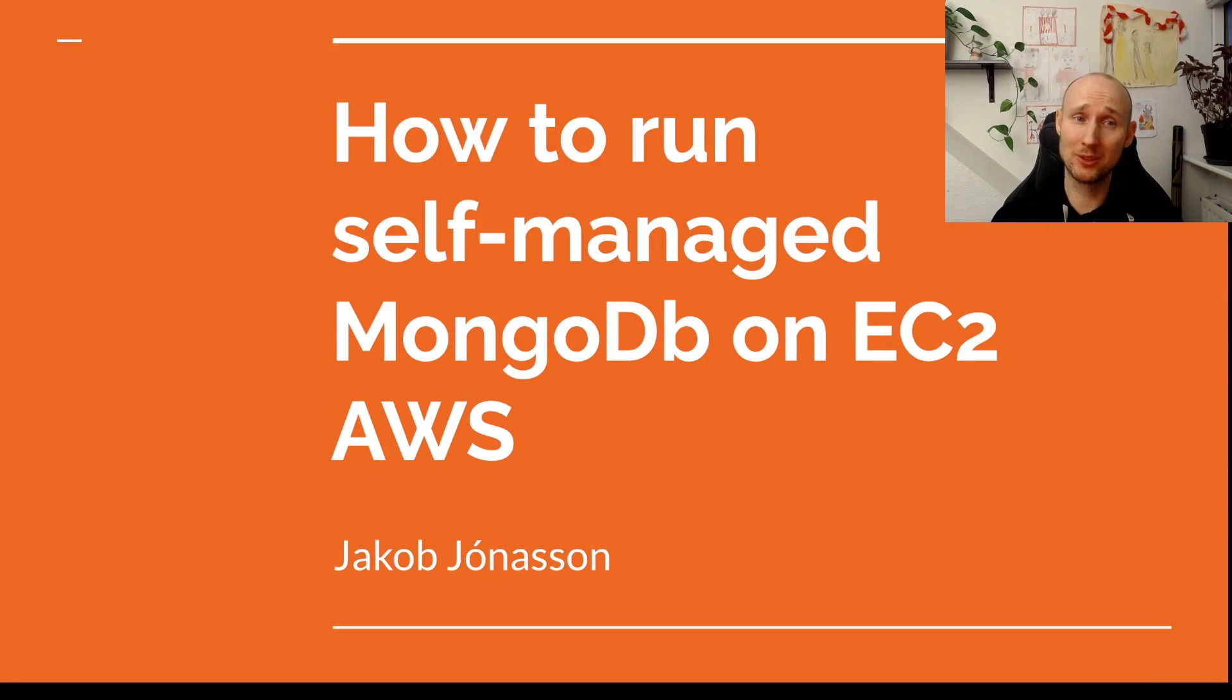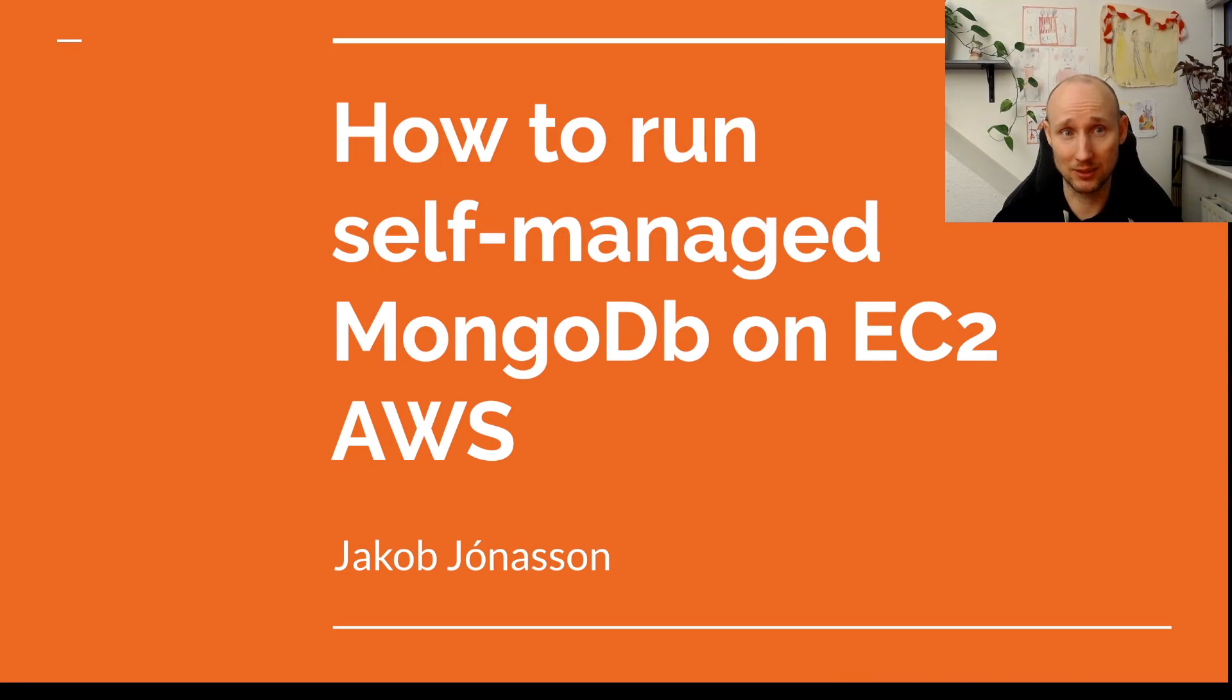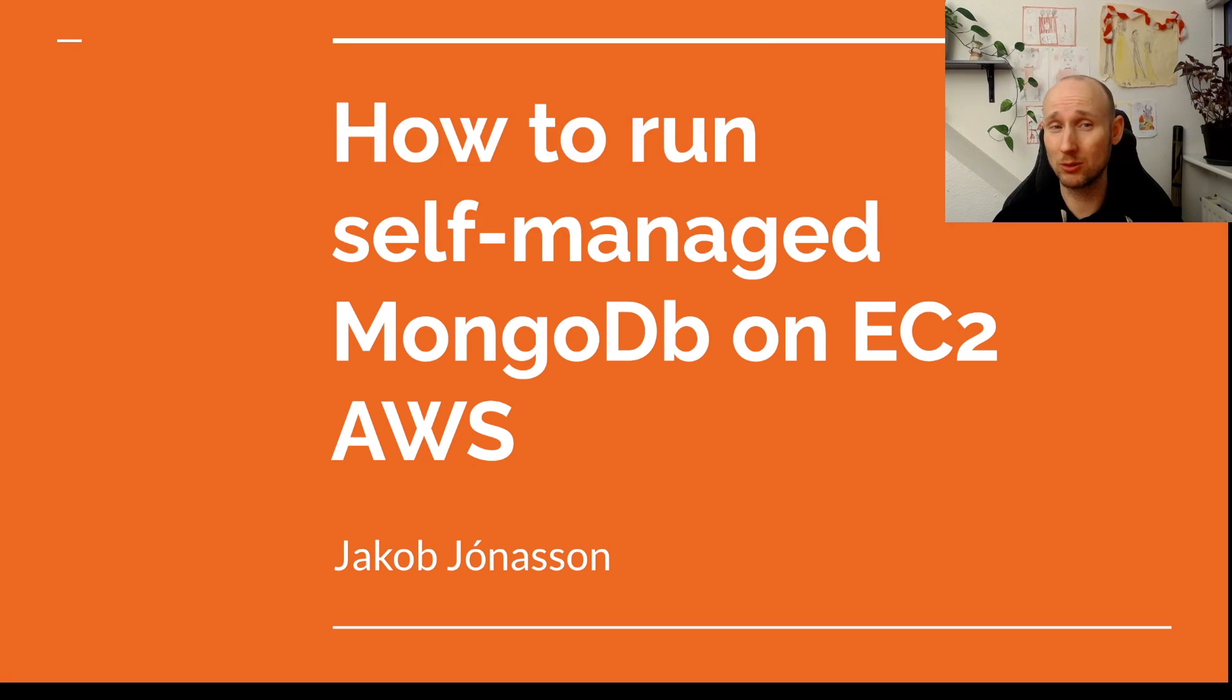Hey there! Welcome to the channel. This channel is all about professional coding practices. In this video I'm going to show you how to run a self-managed MongoDB on EC2.